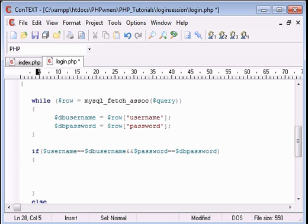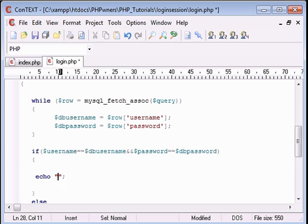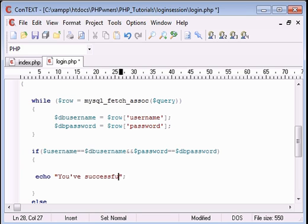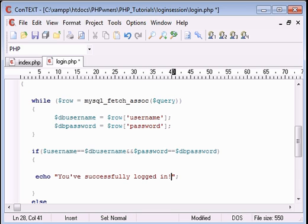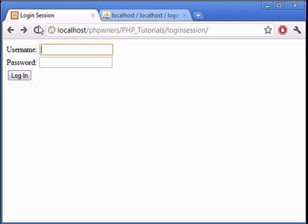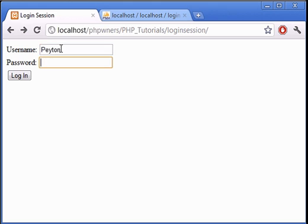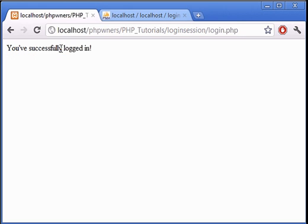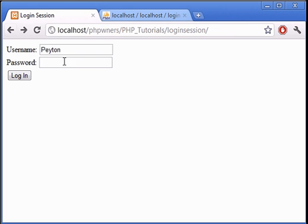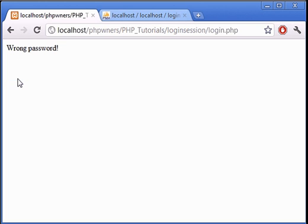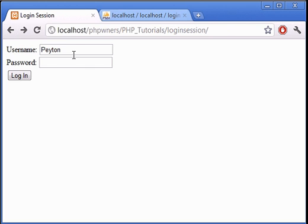We then can echo, let's just say 'you've successfully logged in.' Save that. Let's go back to login session. Payton, 123. You've successfully logged in. We supply an incorrect password, let's say ABC. Wrong password.